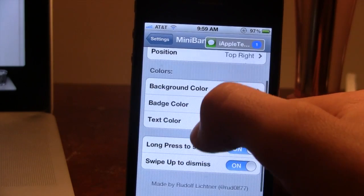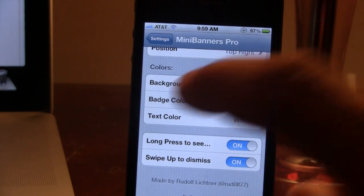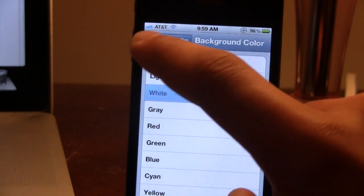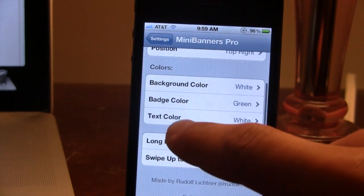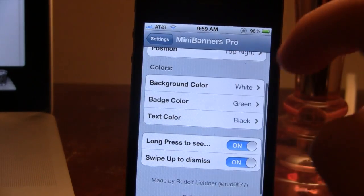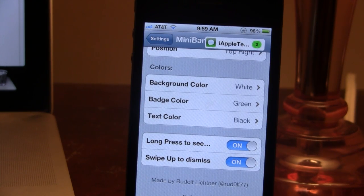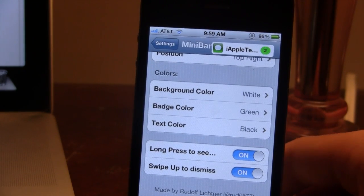In addition to that we also can change out the colors. You can change out the background color, the badge color, and even the text color — you can choose from the list here. So we'll set a white background color, change the badge color to green, and change the text color to black. As a message comes in, you can see that the colors for all the text have been changed right there in the top right corner of the device.